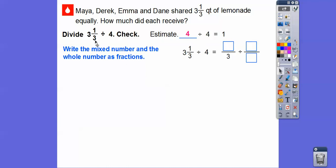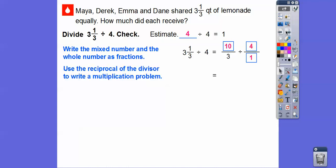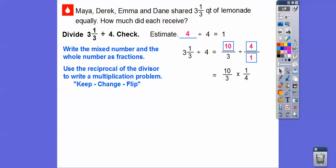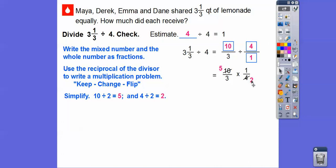Let's write the mixed numbers and the whole number as fractions. So 3 and 1 third: 3 times 3 is 9, 9 plus 1 is 10 — so this is 10 thirds. And this is just 4 over 1. Now we're going to use the reciprocal of the divisor, so that's where we do the keep, change, flip. We keep this the same, change the division to multiplication, then flip — so it becomes 1 fourth. Now we simplify and cross-cancel: 2 goes into 4 twice, 2 goes into 10 five times.